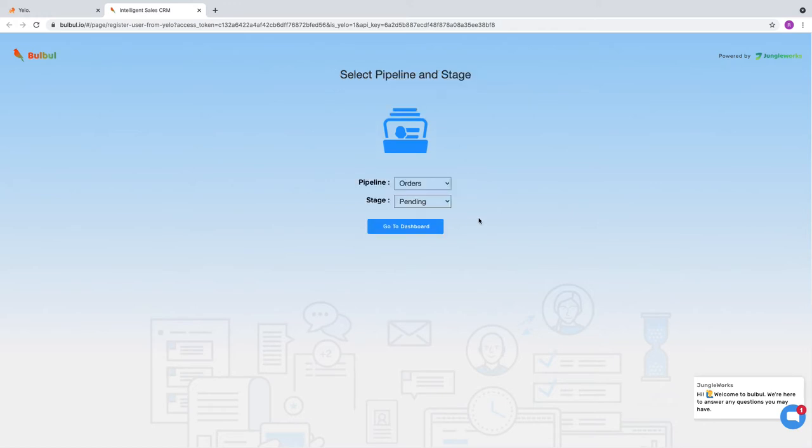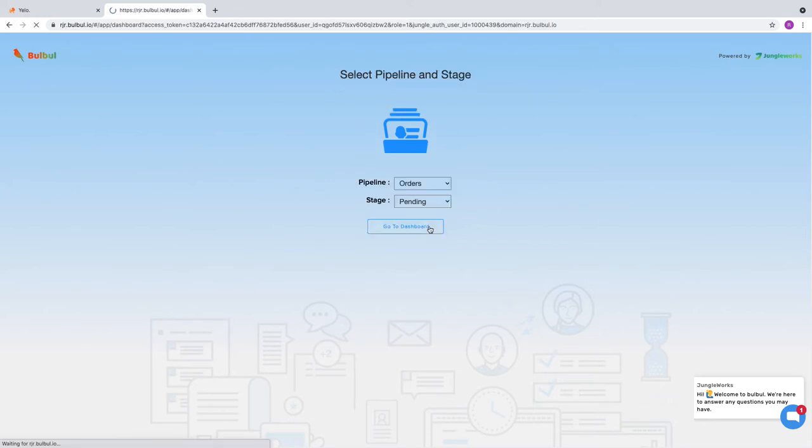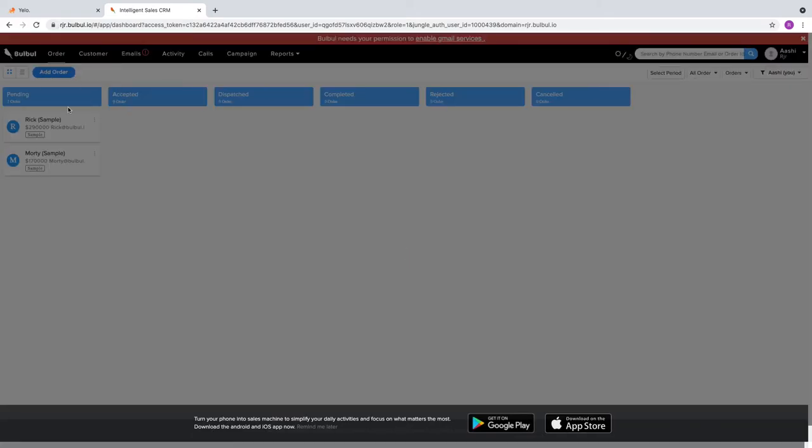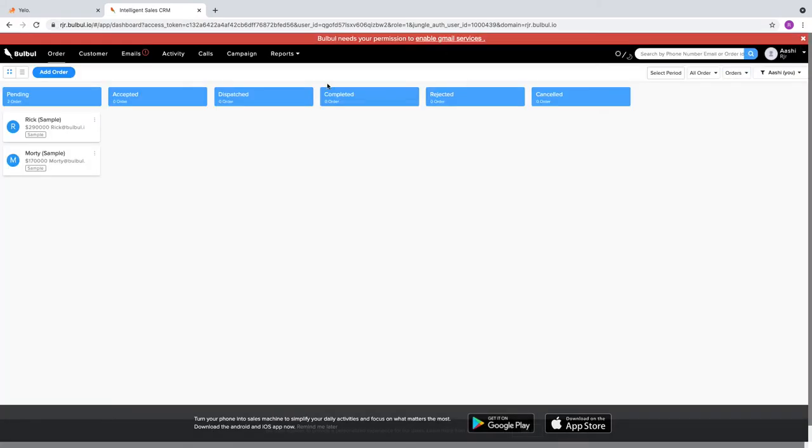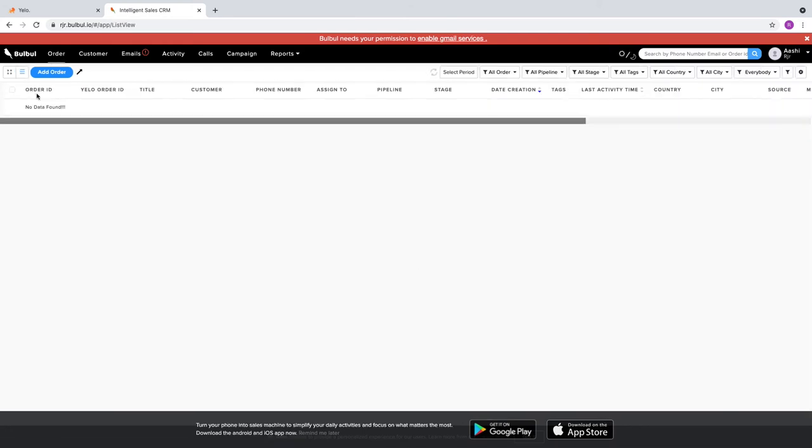I'm syncing it. Go to Dashboard. In Dashboard, we have the Order section where we see the Order ID and Yellow ID. Yellow ID denotes that it will integrate to Bulbul, meaning Yellow is integrated with Bulbul.